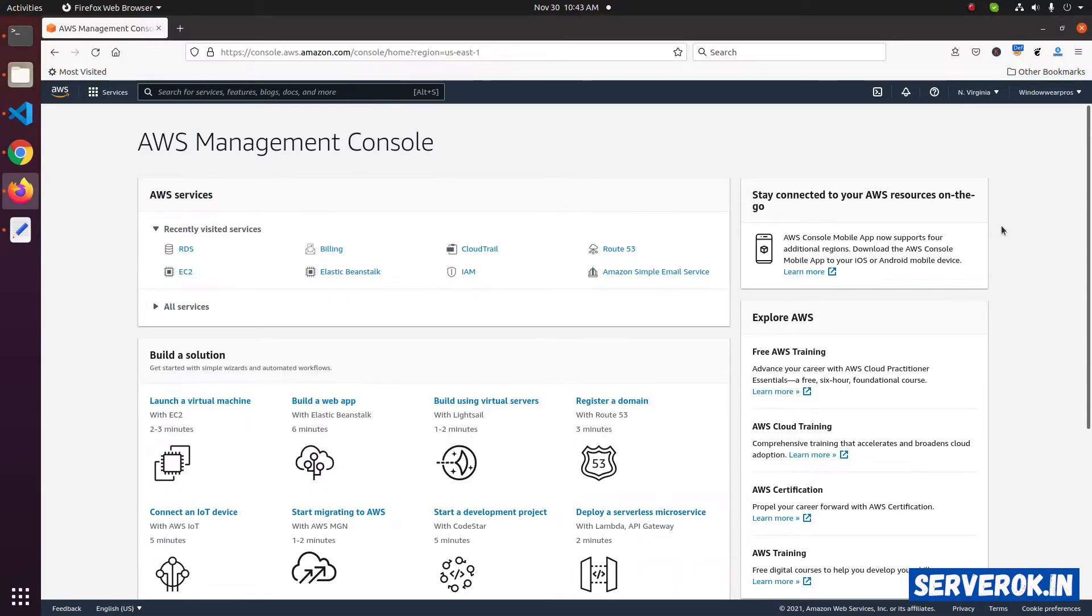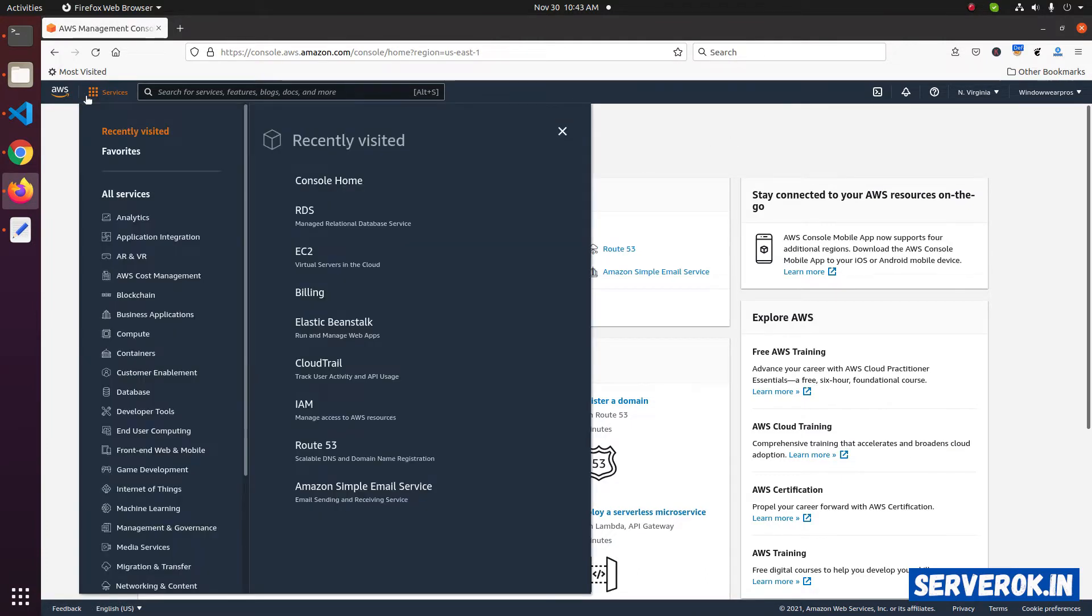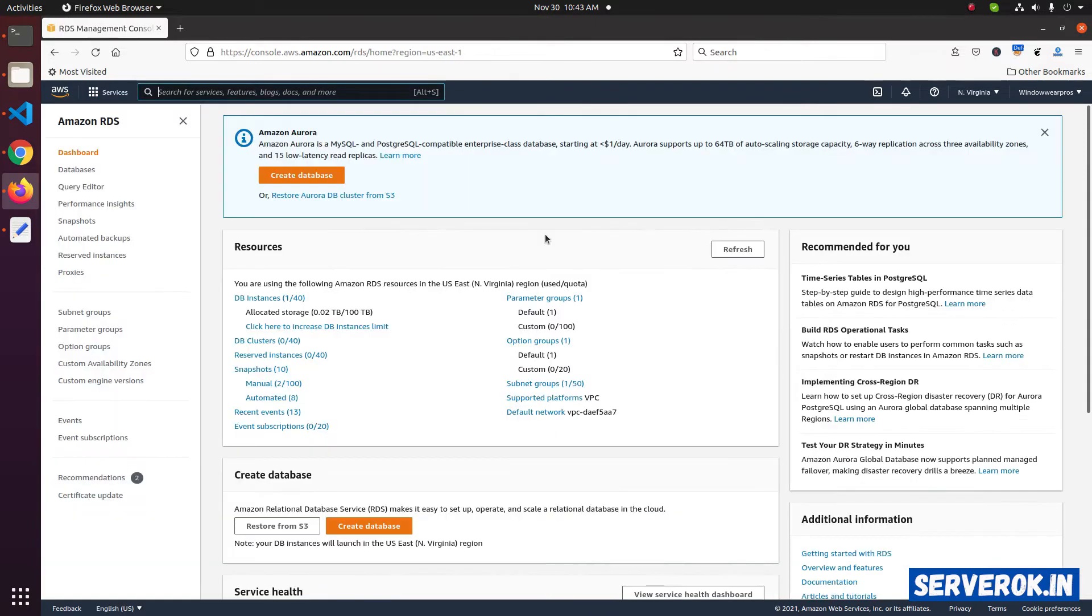We are logged into Amazon AWS console. Click on services, then click on RDS. To see the RDS instance we have running on this AWS account, click on databases.